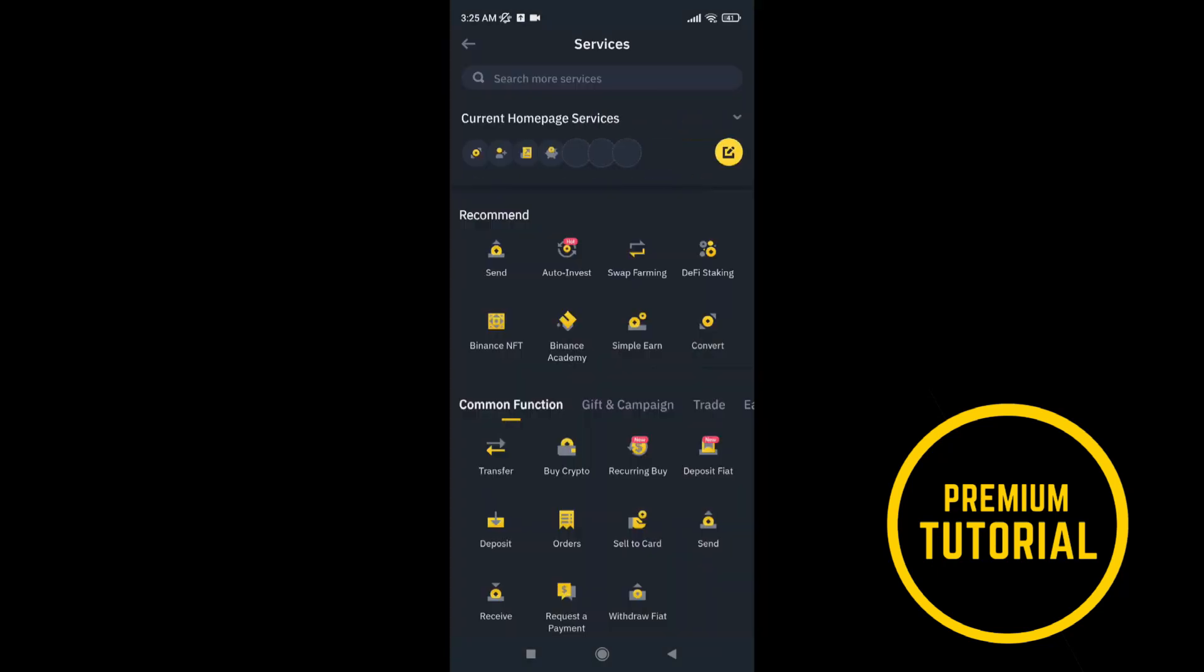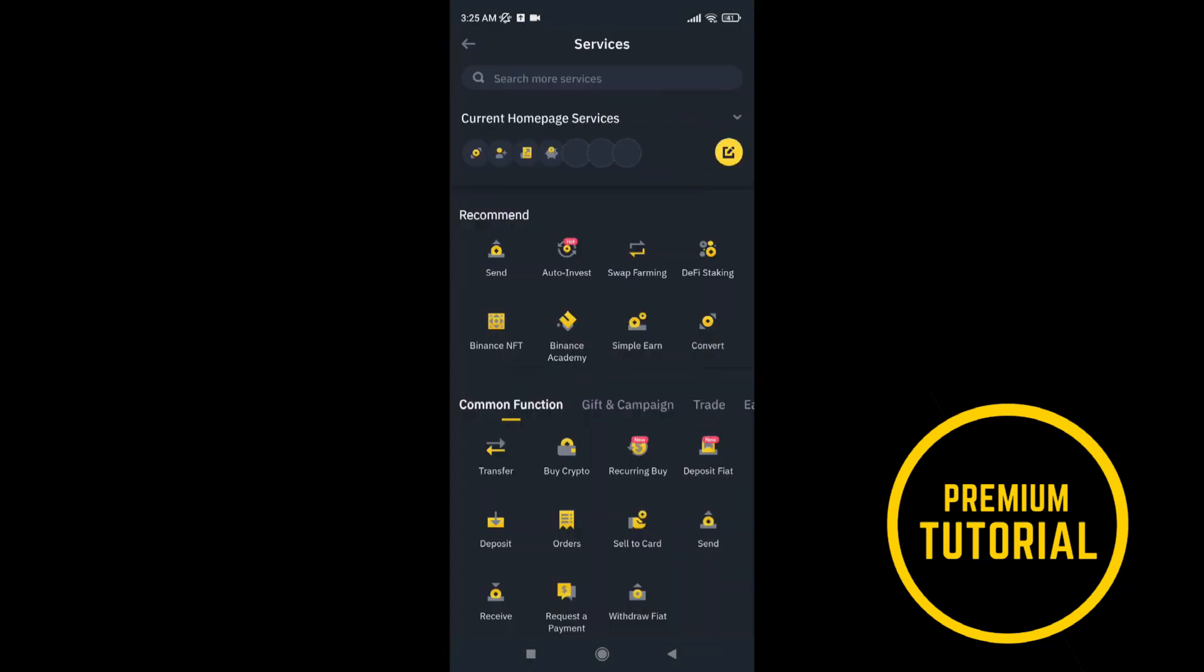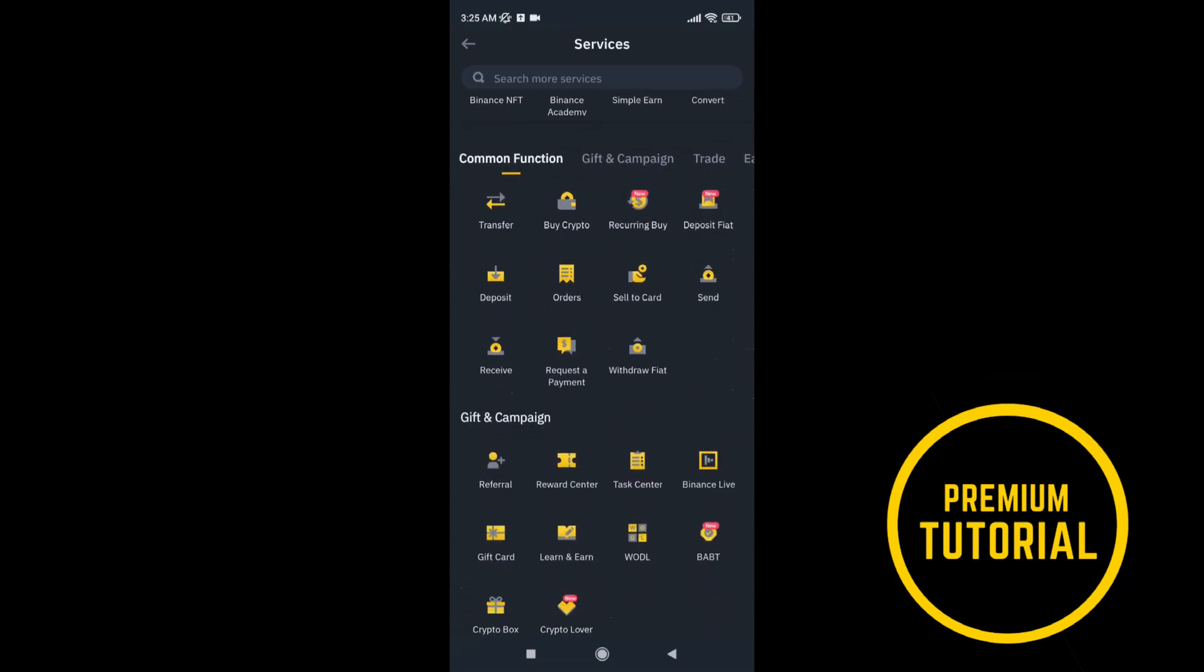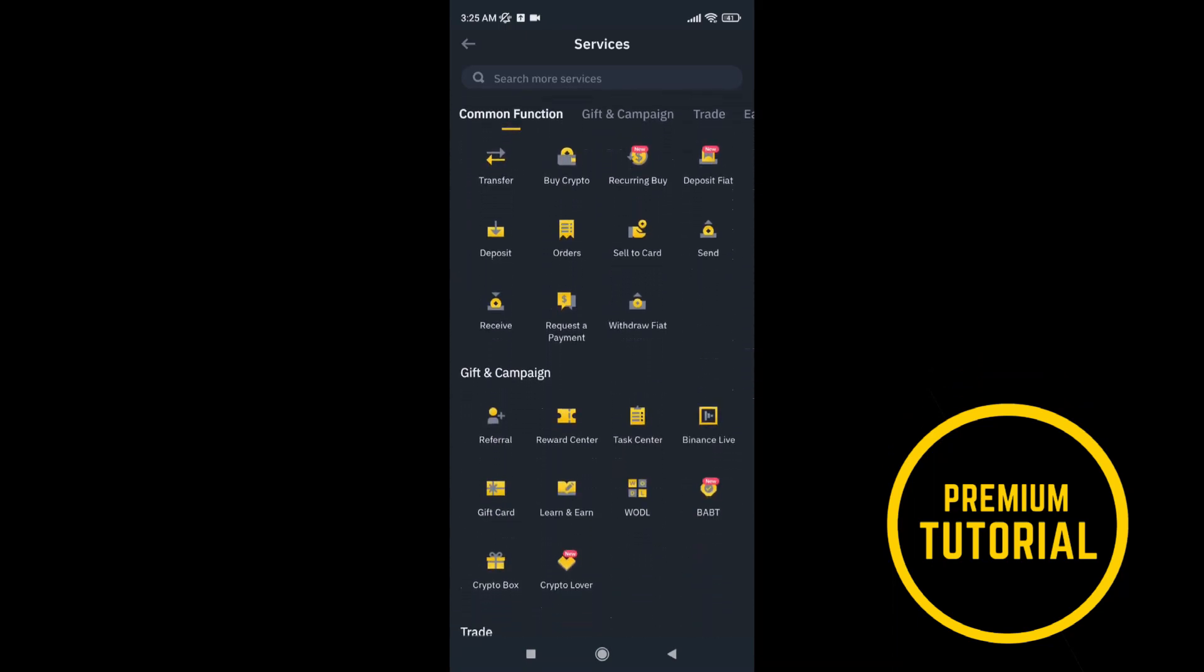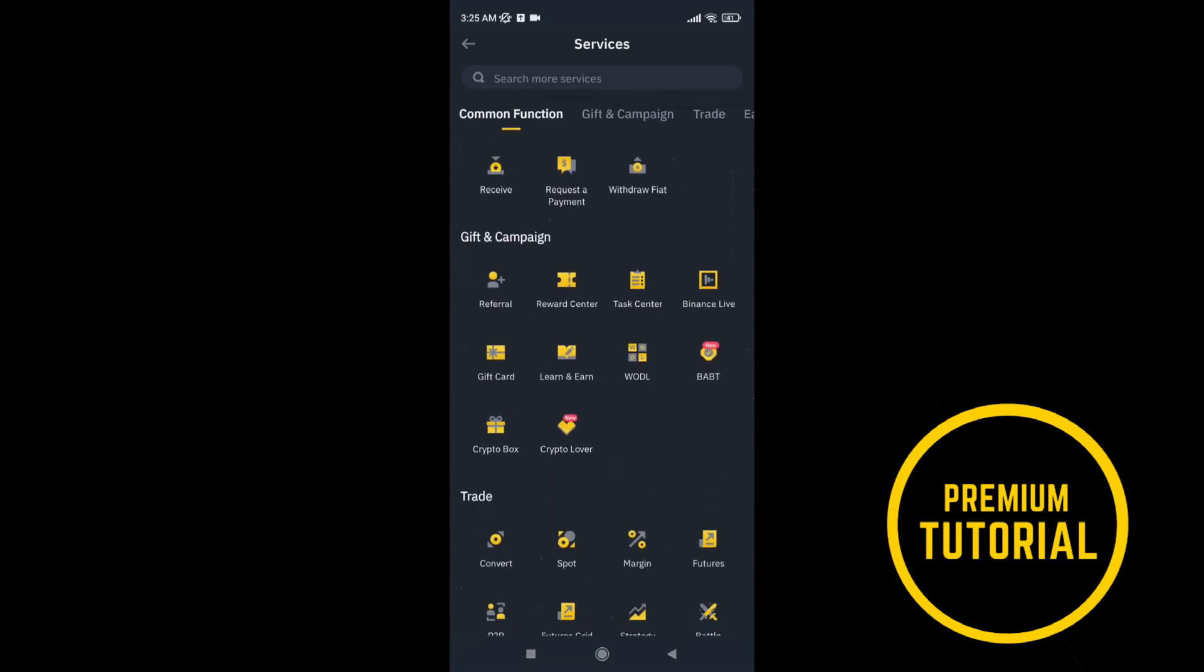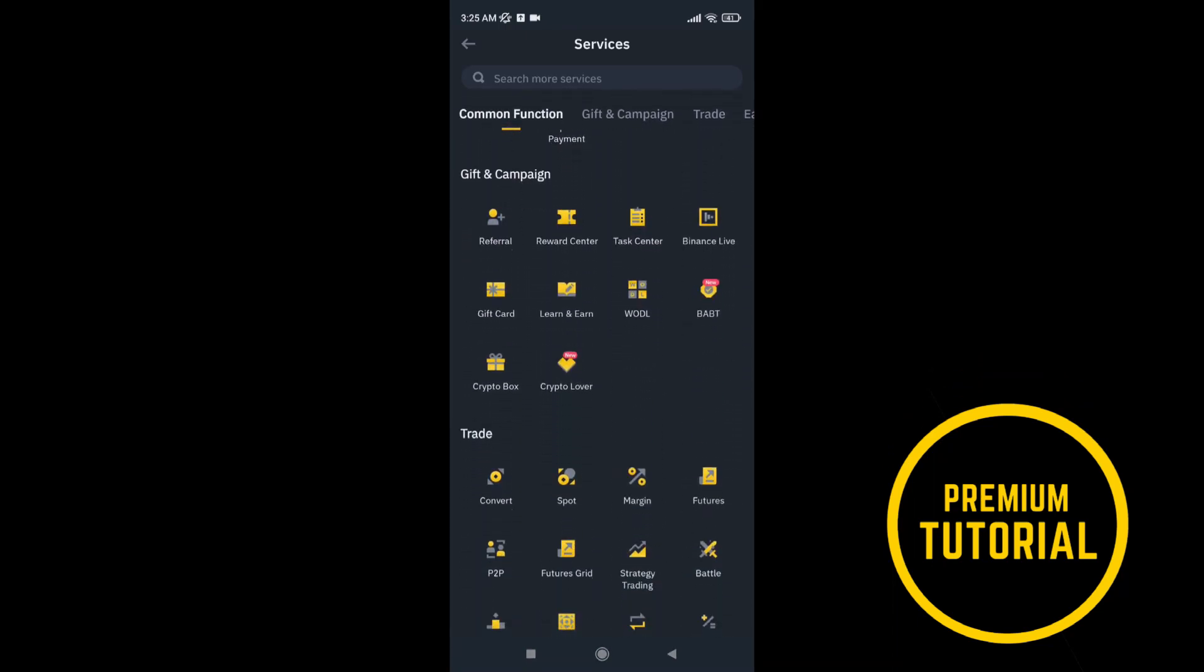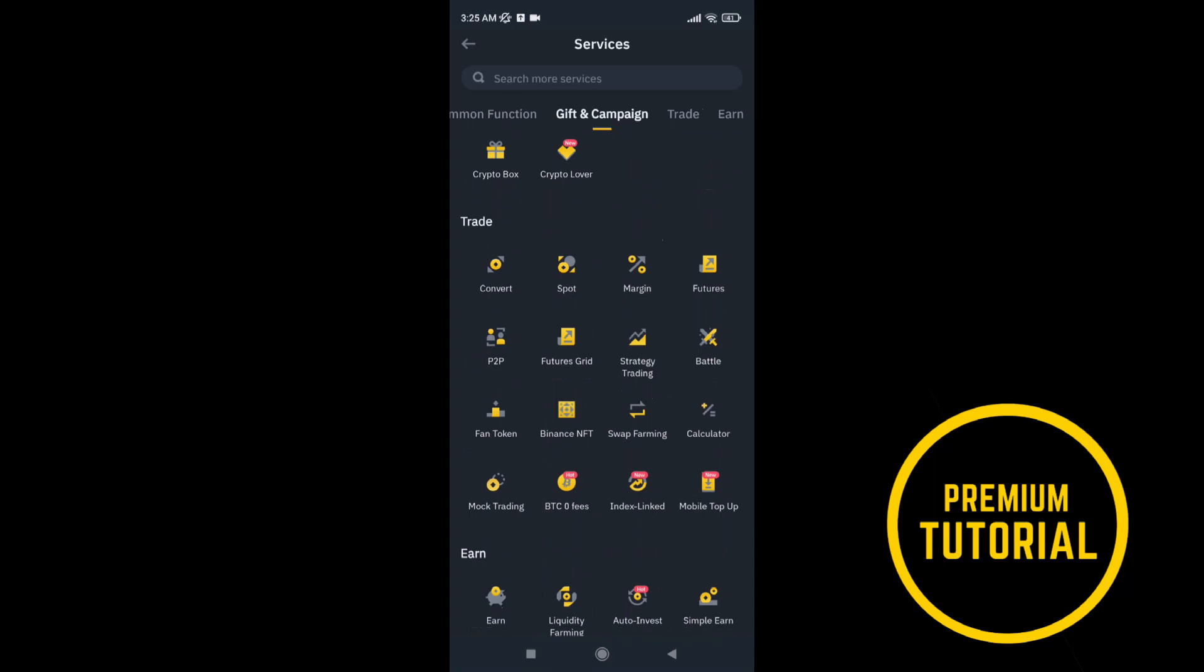Then scroll down to find options convert. When you find it, you need to go on that.